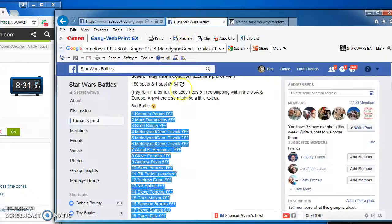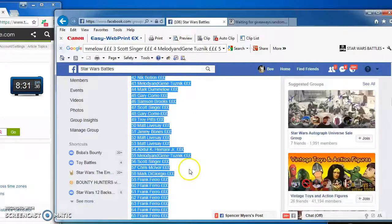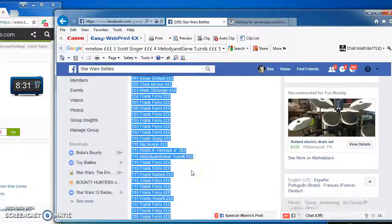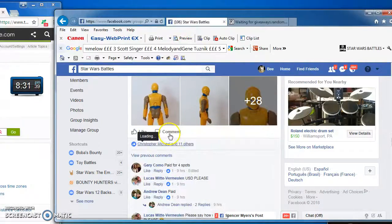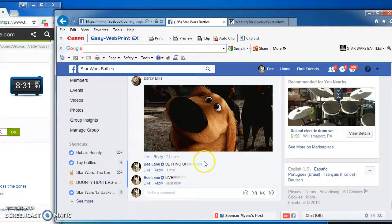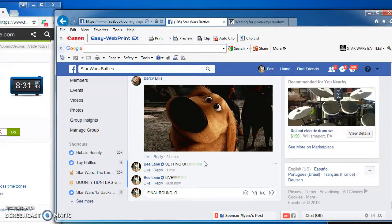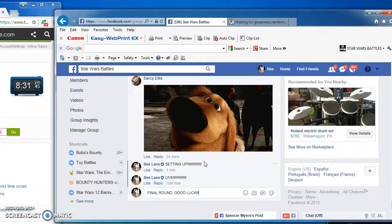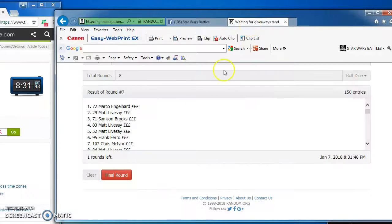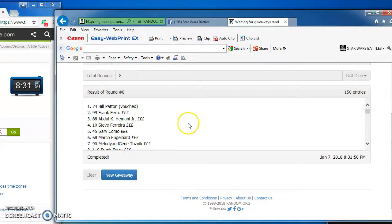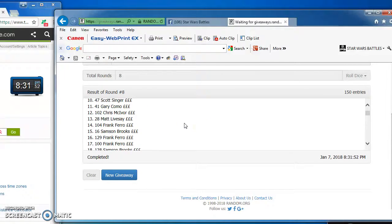Marco takes our next to last round, which brings us to the only one that really counts, the final round. Good luck, folks. Here we go. And our winner is Bill Patton, number 74.